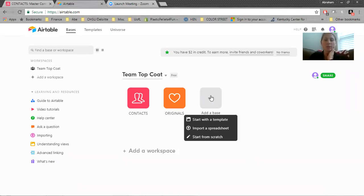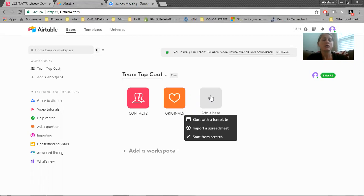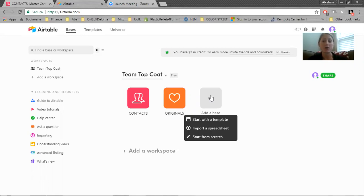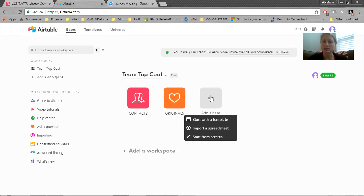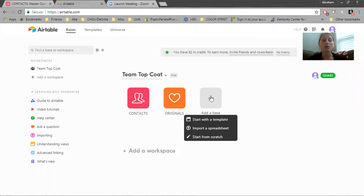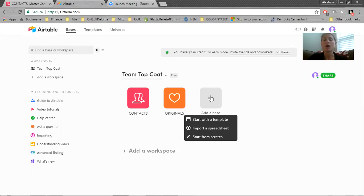So first thing you'll do is you'll add a base. Now you can start with a template that Airtable has, or you can import your own spreadsheet or start from scratch. If you've been doing this for a little while, you probably have your own Excel spreadsheet with all your contacts in it. Anytime someone's filled out your Google form, you've probably exported those contacts from your Google form and added them to your Excel spreadsheet. So I highly recommend getting all of your contacts into one place on one Excel spreadsheet and then importing it into a base here.